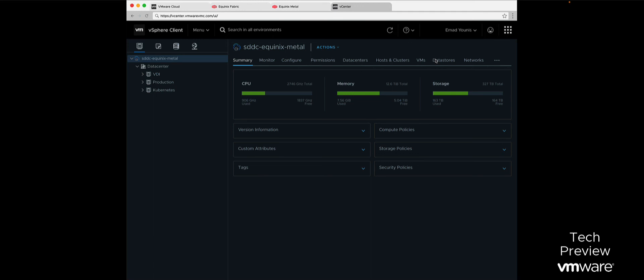This completes our demo on VMware Cloud on Equinix Metal. For more information, please visit the following URL.